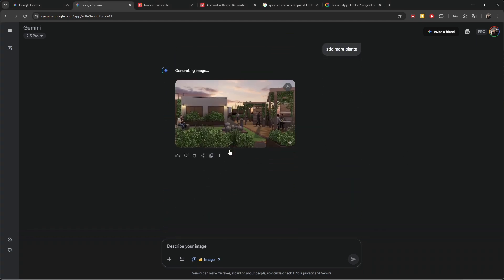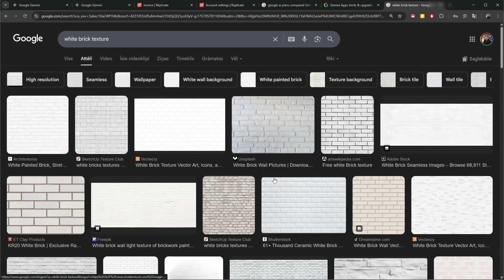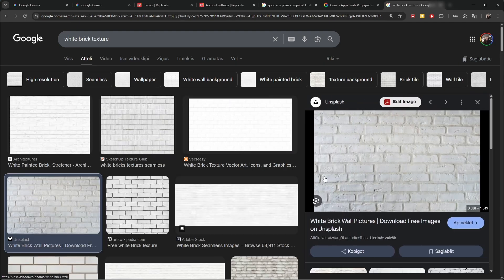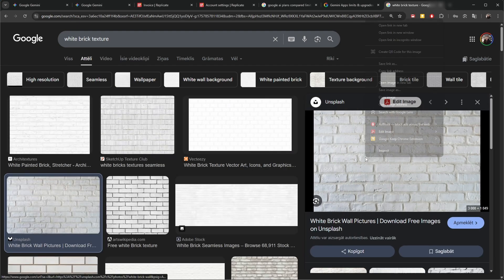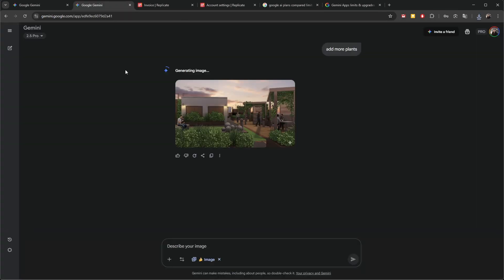Another thing you can do is add more images to the context. For example, you can add textures of materials that you want to apply to specific parts of the image, and that will combine those images into your output. So if we want a white brick texture, we find that image and save it.